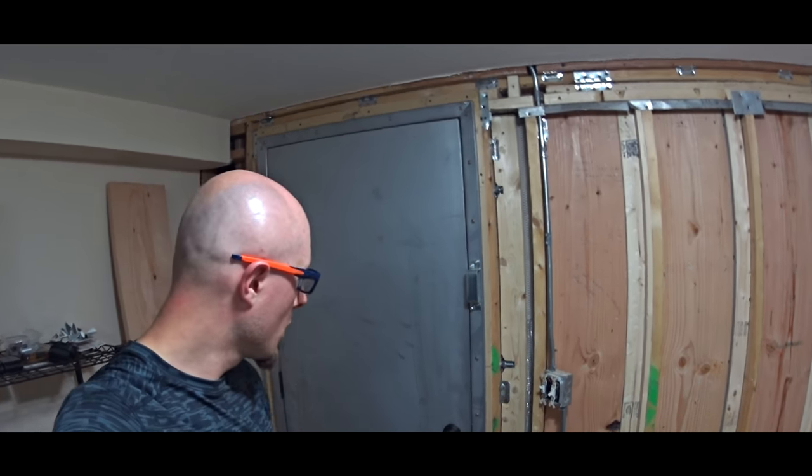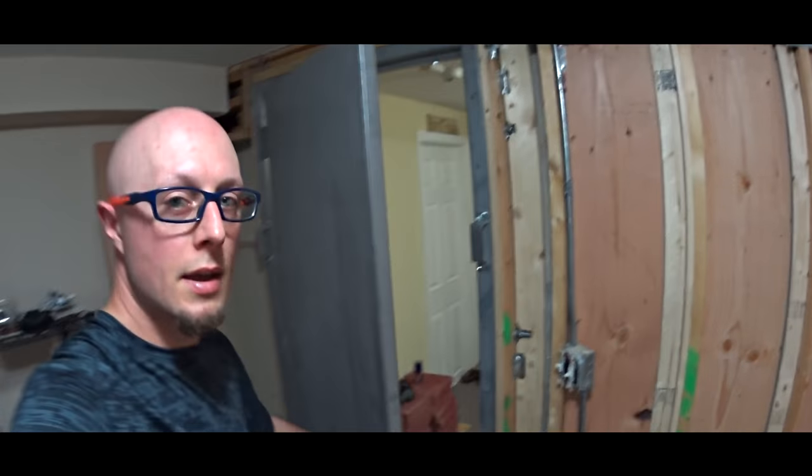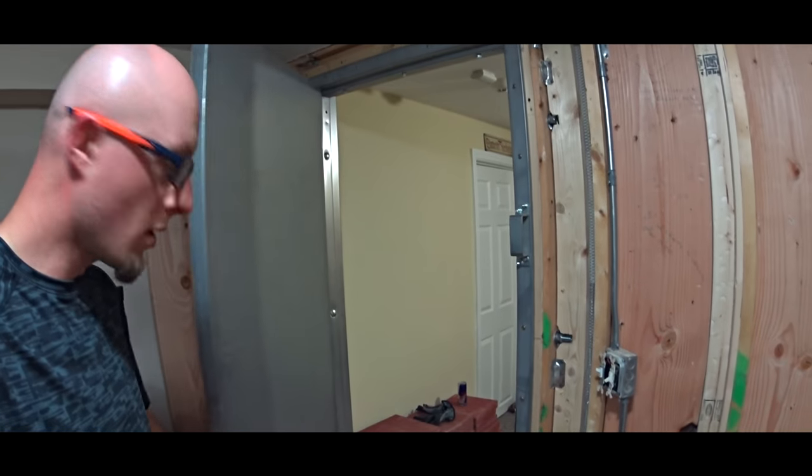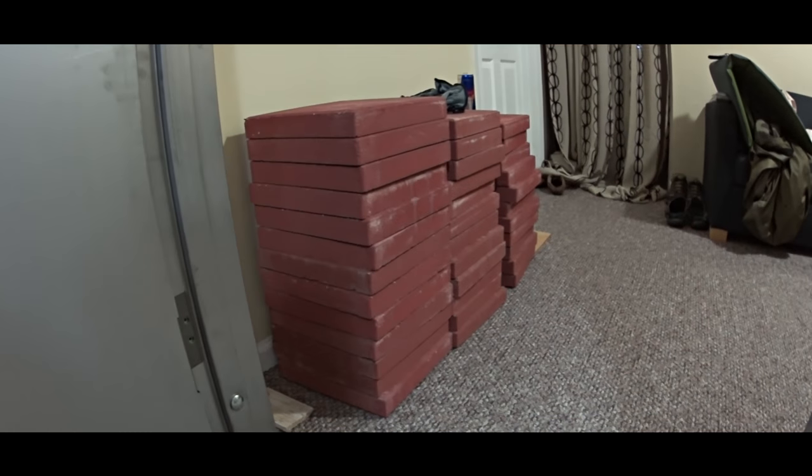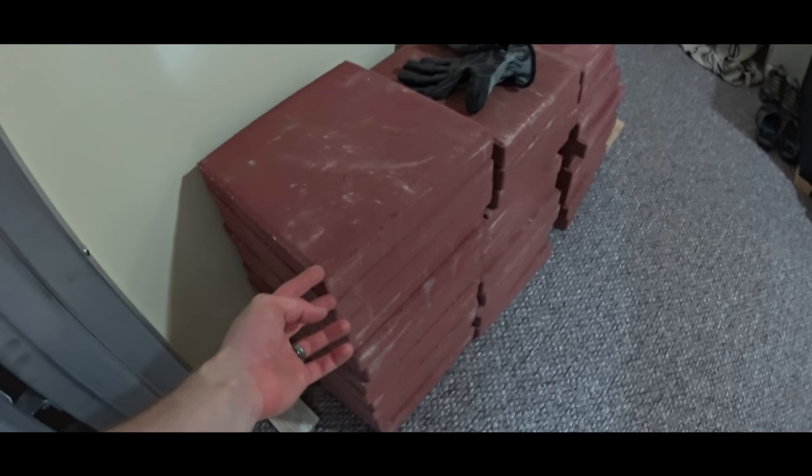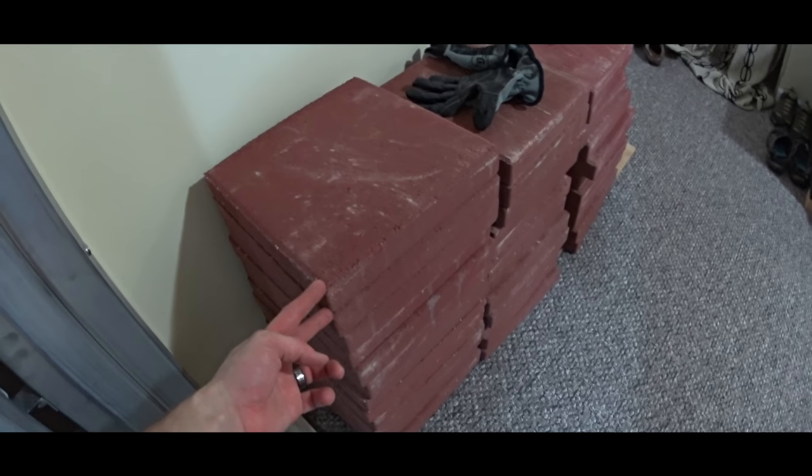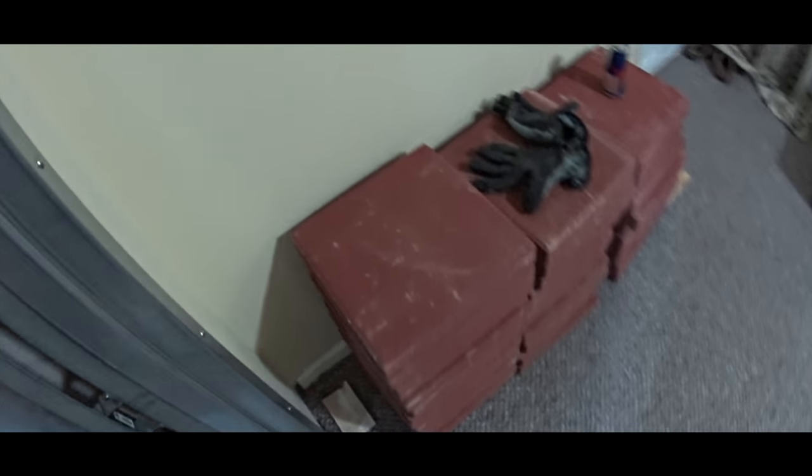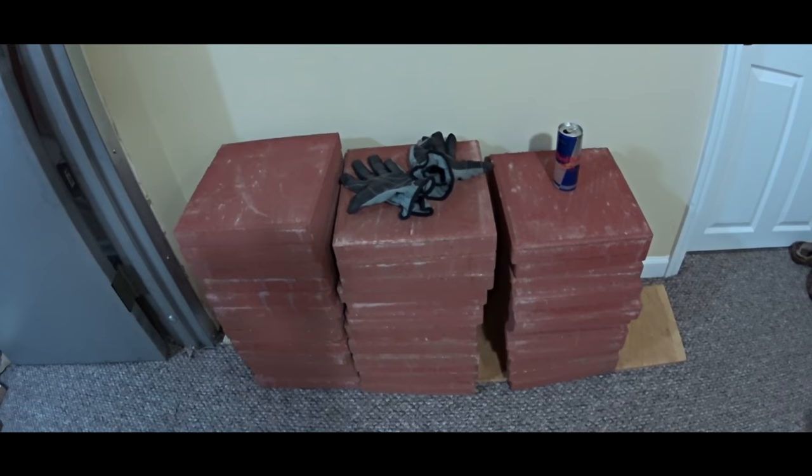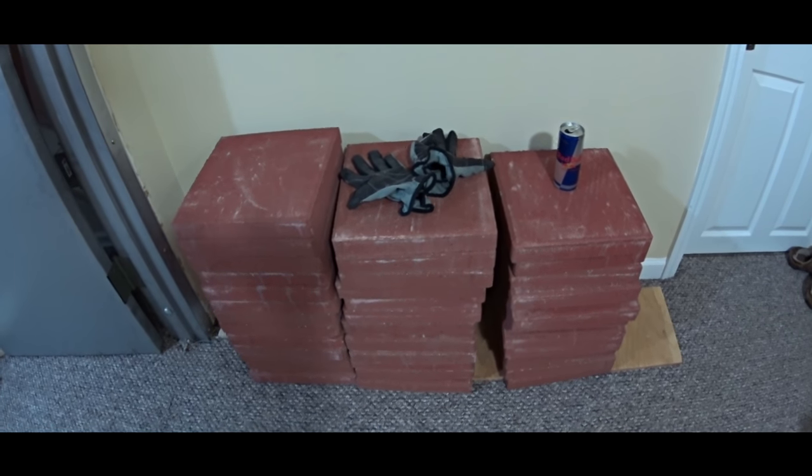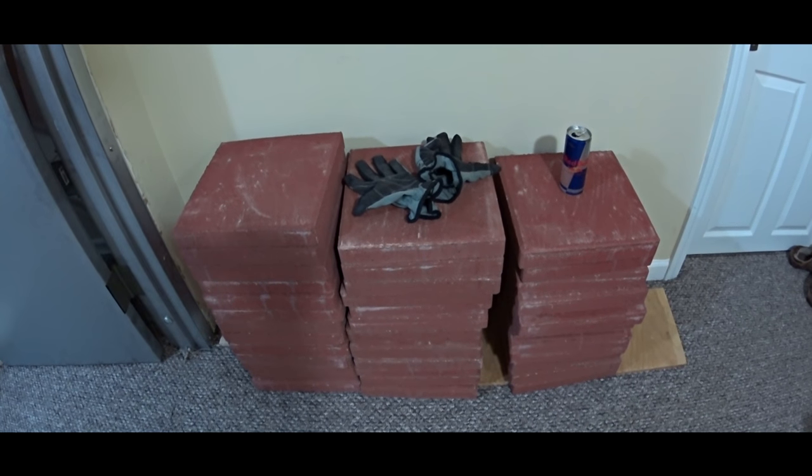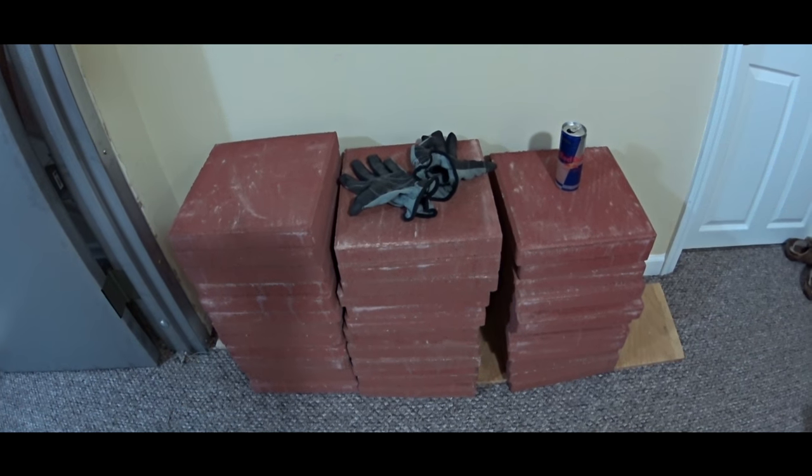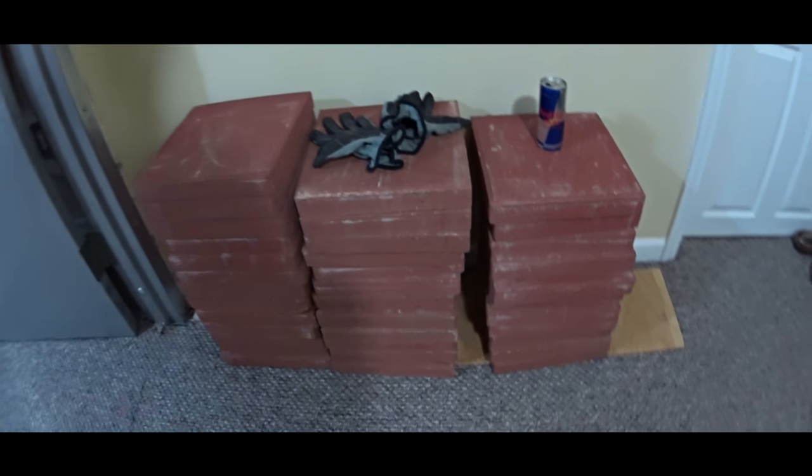Therefore today we brought these 12x12 by 3 quarters inch concrete pavement blocks and they were about $1.50 per piece. We have 36 of them.